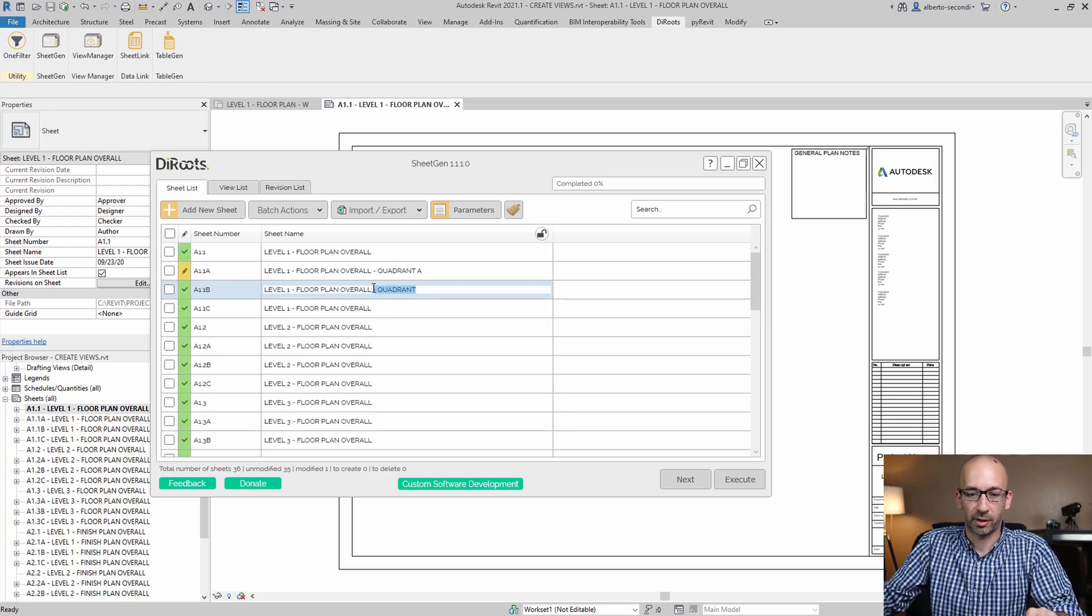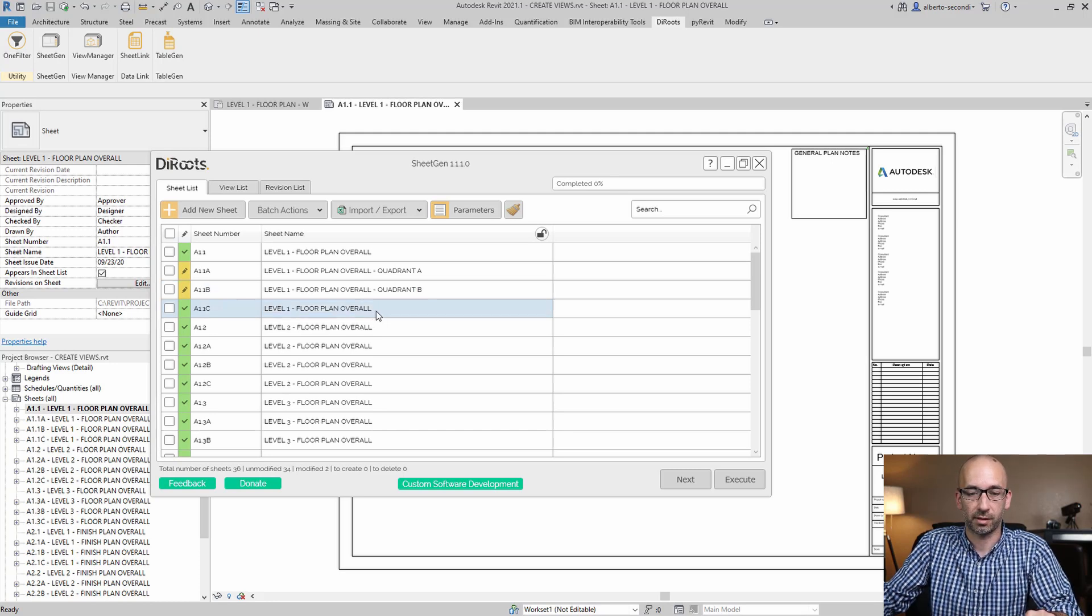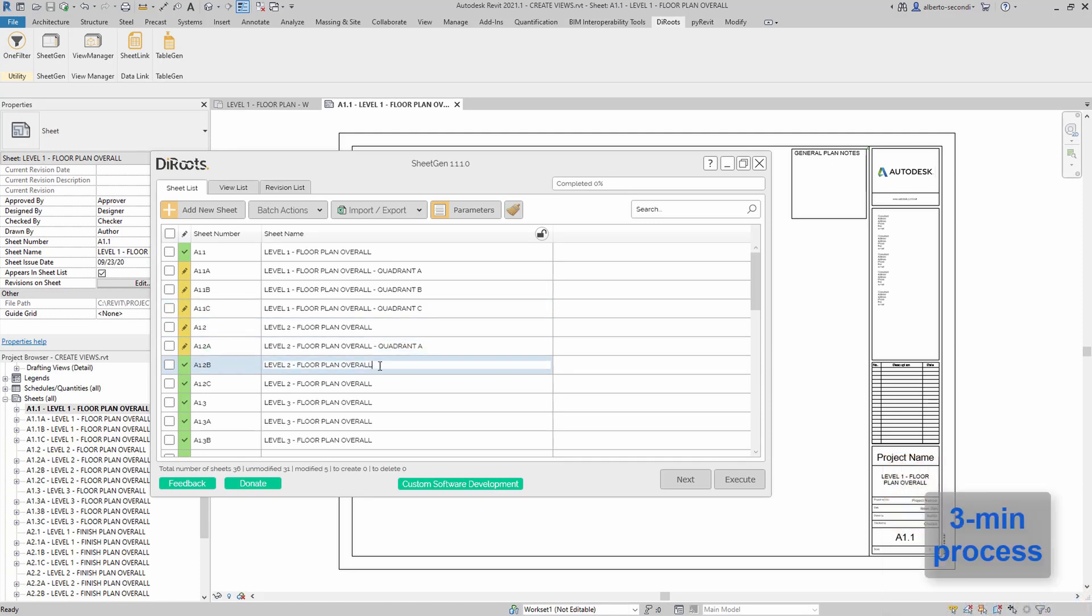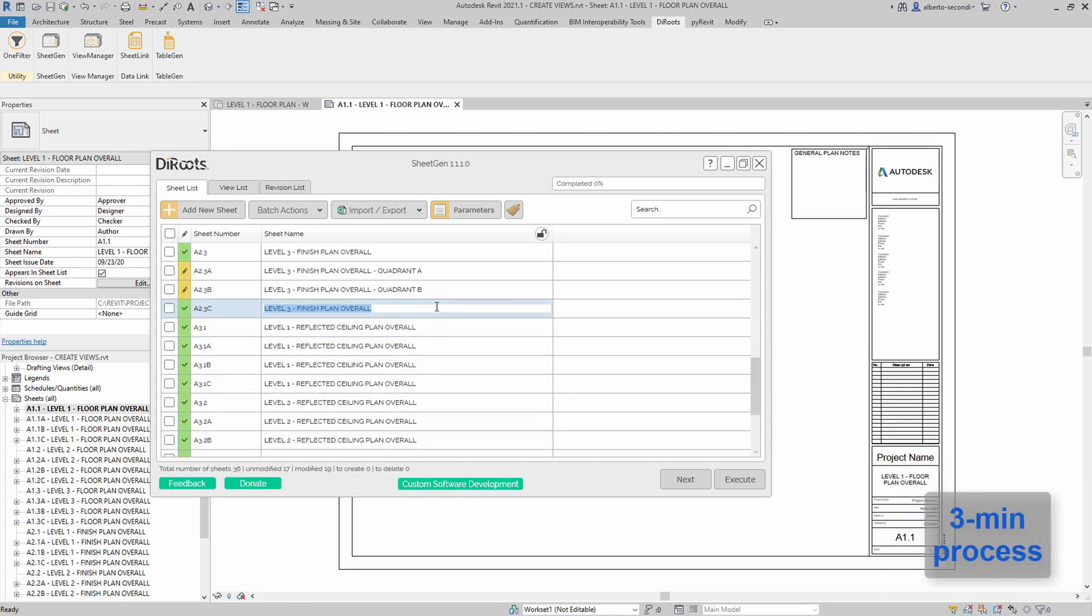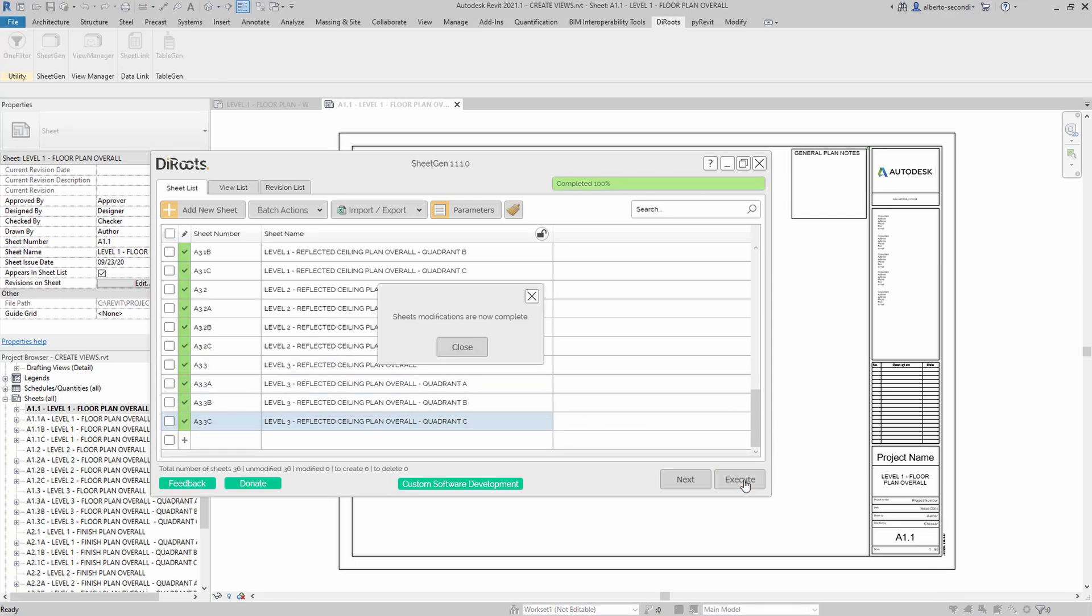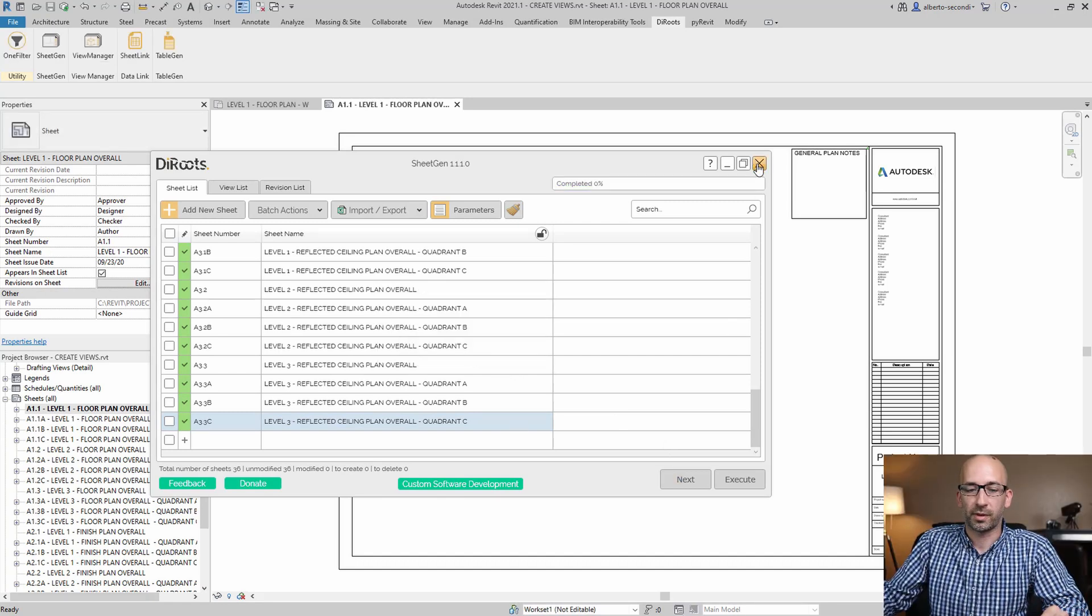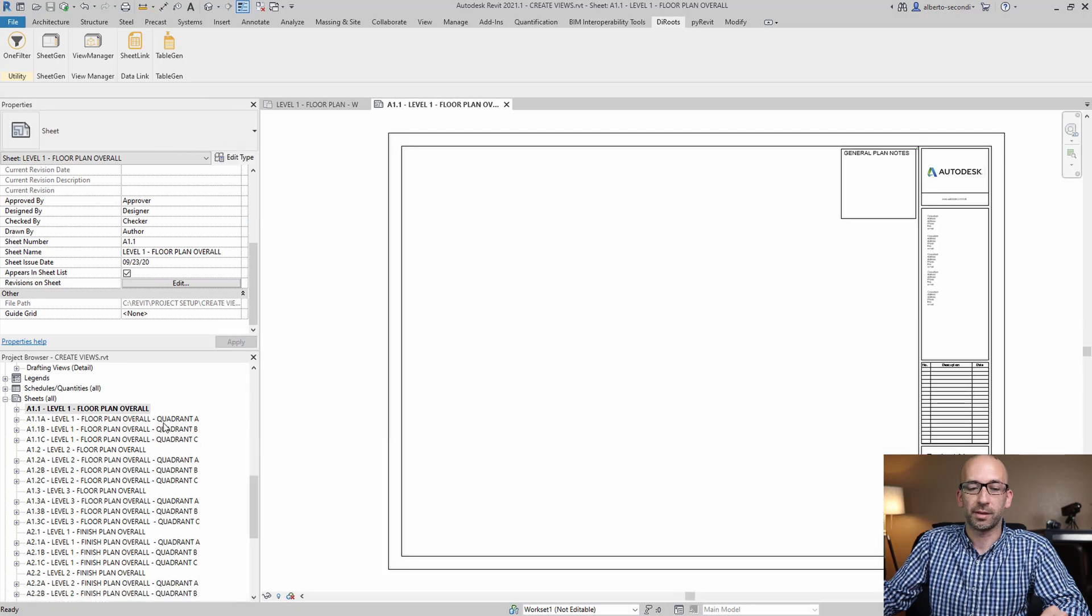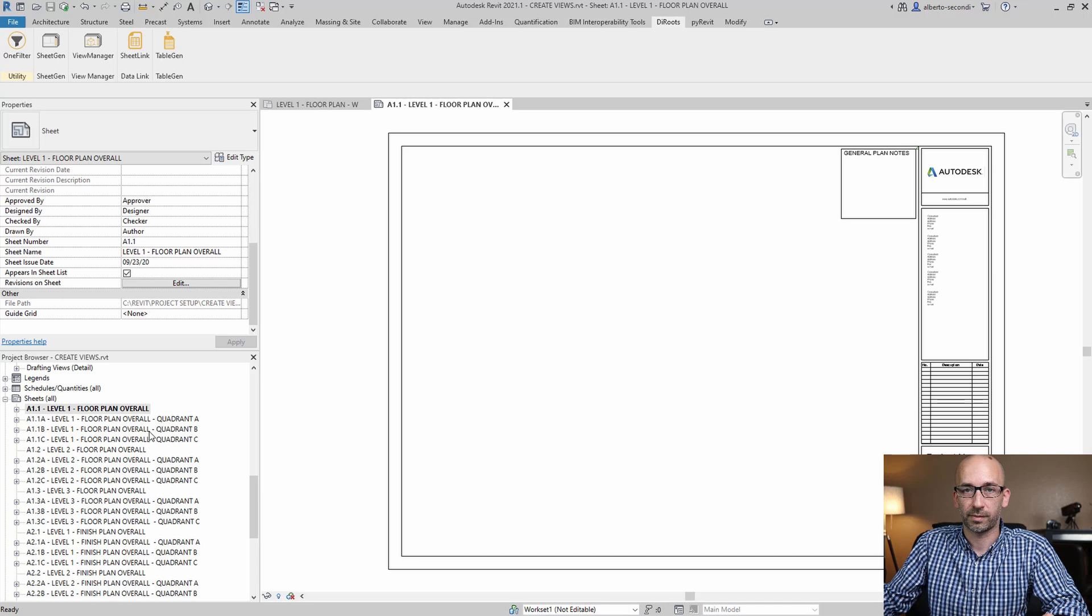Probably including the dash and the spaces, so that you can just type the letter at the end. So now we have all our sheets with the correct name, and all we have to do is place all the views on the correct sheet.